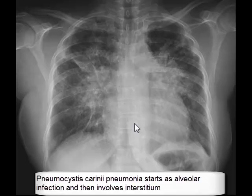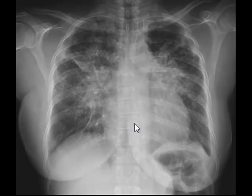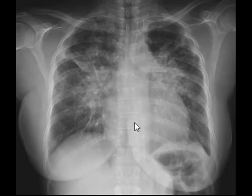The radiological appearance of both pulmonary edema and Pneumocystis carinii pneumonia can be exactly the same, as in this case. The difference, however, is that Pneumocystis carinii pneumonia is an infection causing accumulation of exudates in alveoli and then involving the interstitium, versus pulmonary edema, which is a leakage of capillary fluid into the interstitium and then into alveoli, either because of congestion or increased permeability of capillaries around the alveoli.